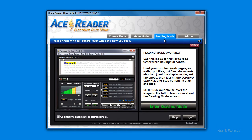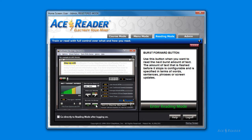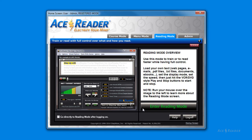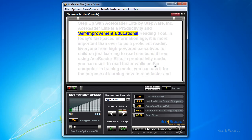This tab is an explanation screen for the reading mode. To actually enter the reading mode, you need to click on the Enter Reading Mode button. If you want to enter the Reading Mode directly when you log on, you can do so by doing the following.